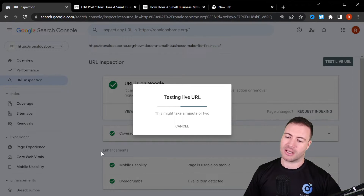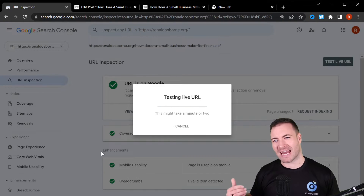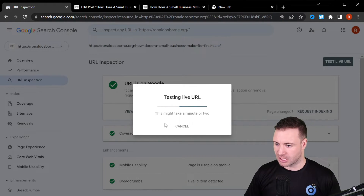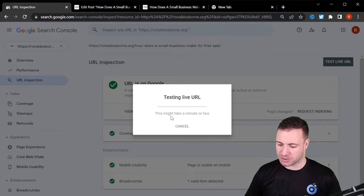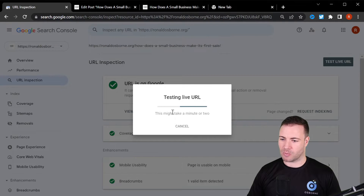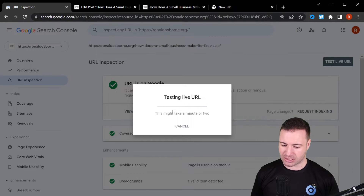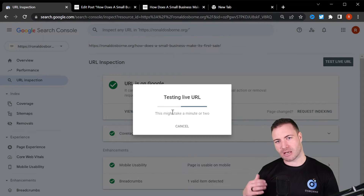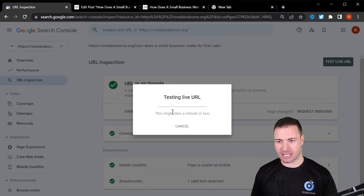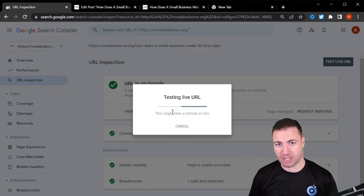This will show you any errors. It may just take a minute or two while it tests the page. Something else you can do to help get your page indexed is to submit the sitemap.